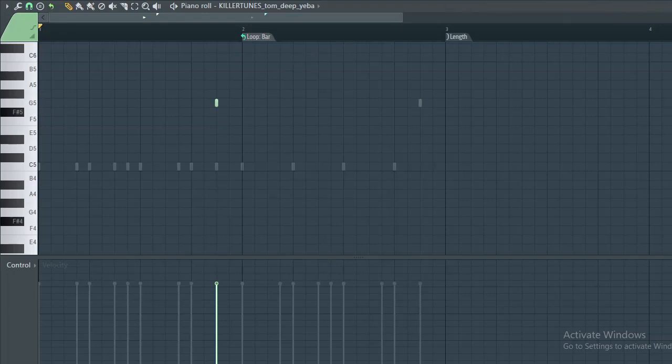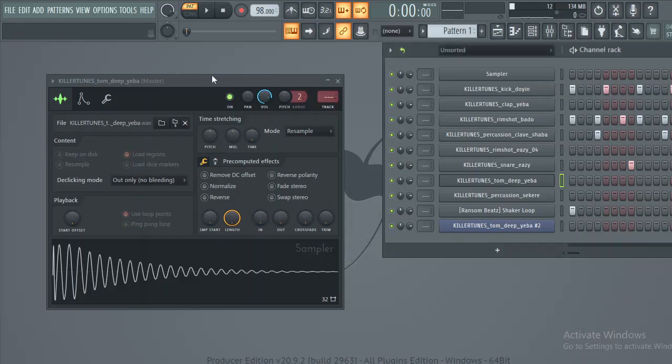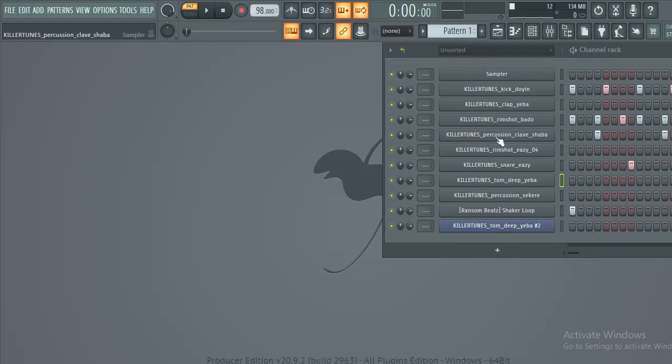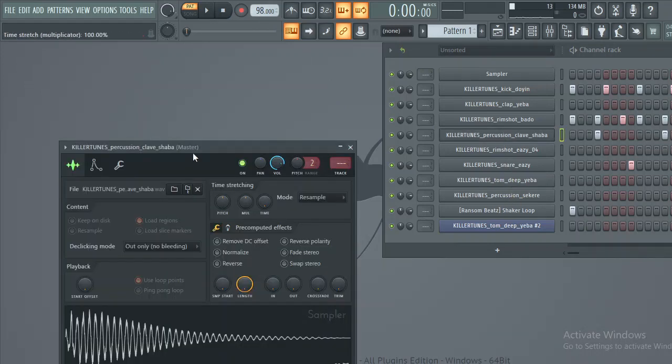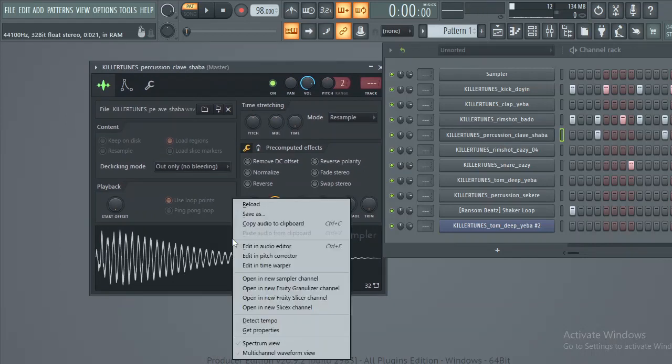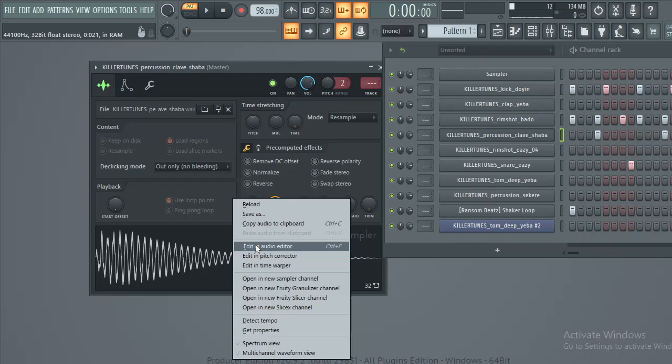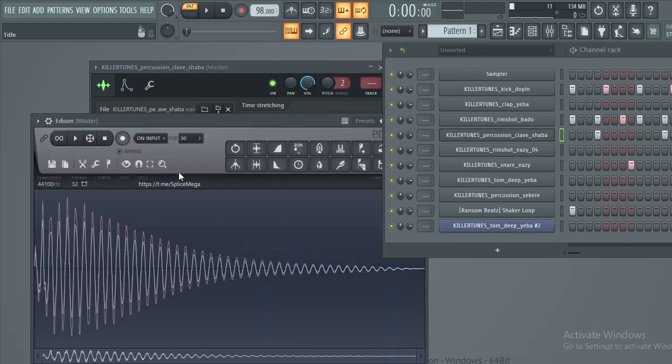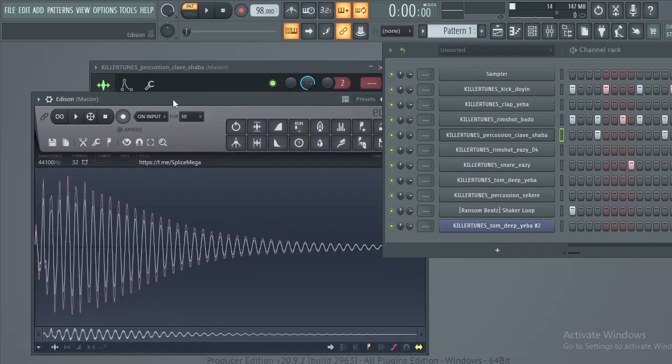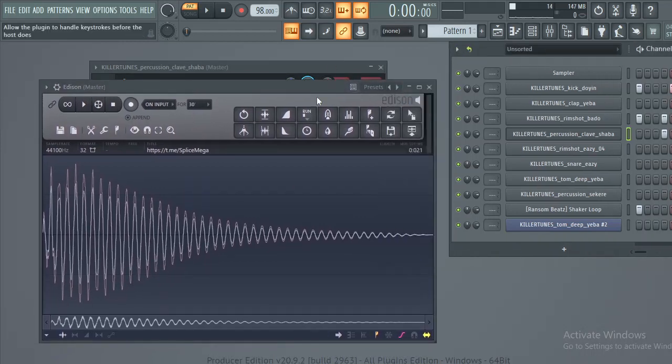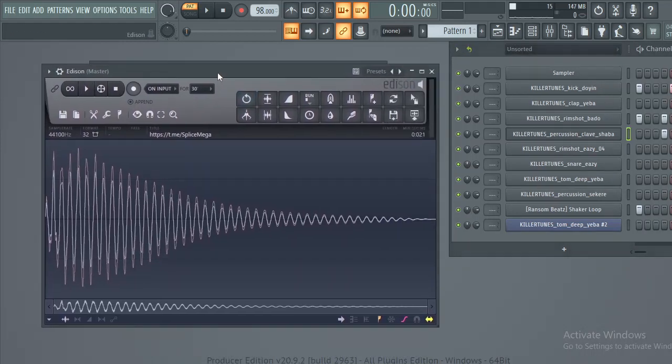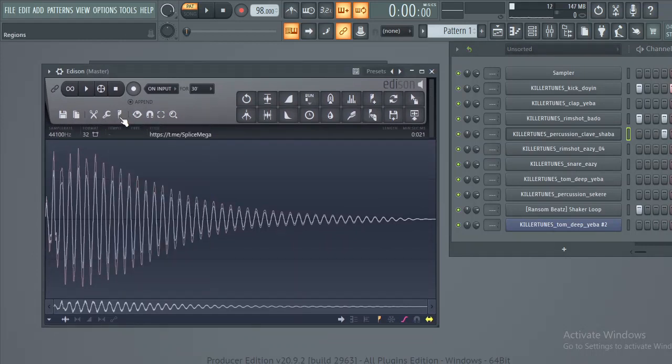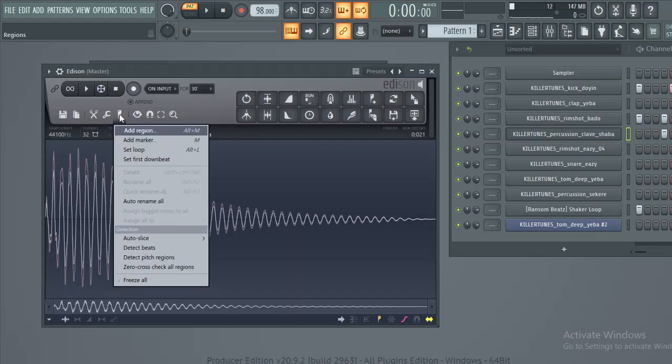Another way you can do it is to go to the sample again. Just right click and edit in audio editor. That will open up editing for you. Here you can also do the same thing and find the pitch of your sample. You click this thing here.